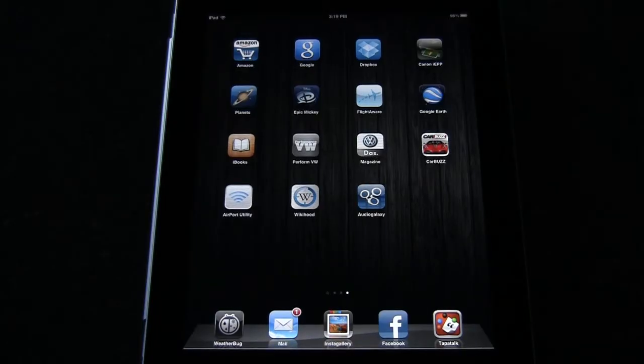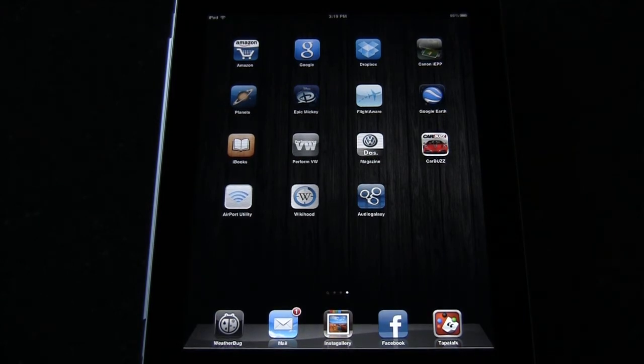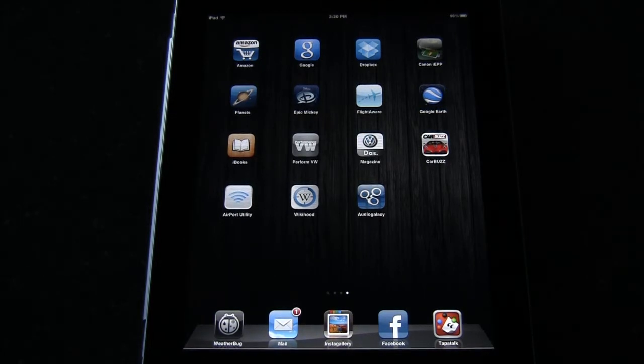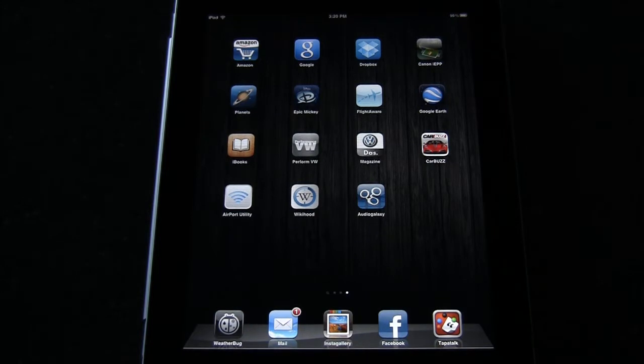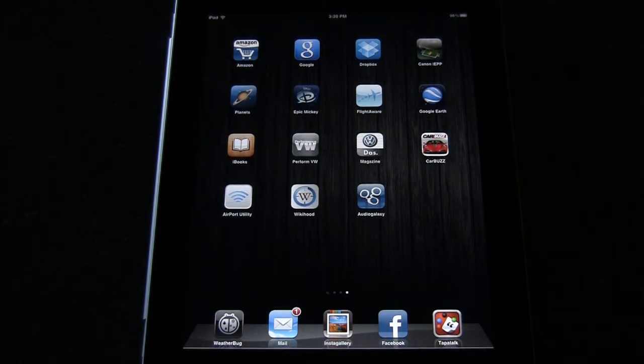Welcome back to another episode of Geek With Glasses Live. Today I wanted to do a quick app review, and if you remember about a year or so ago I did a My Favorite app where I talked about the Apple Remote app.